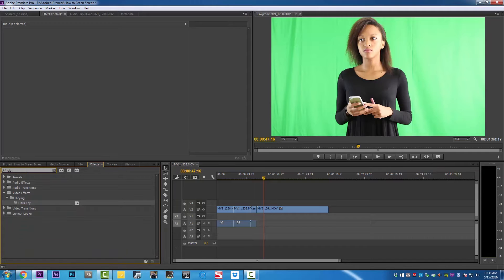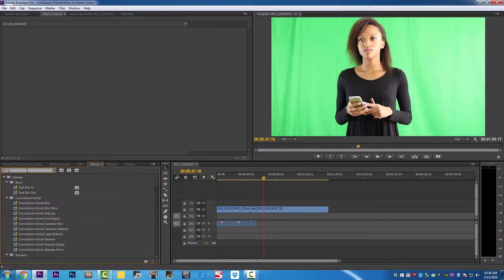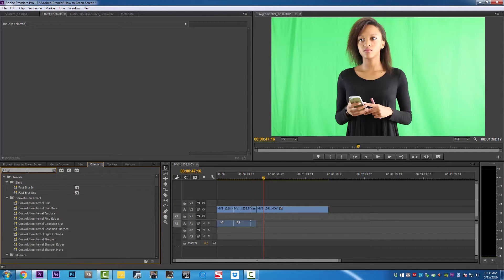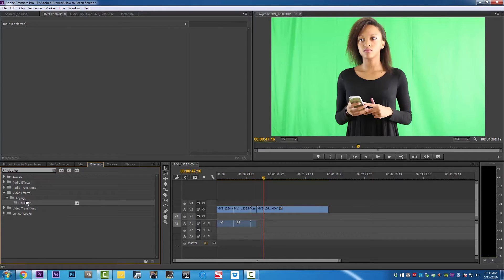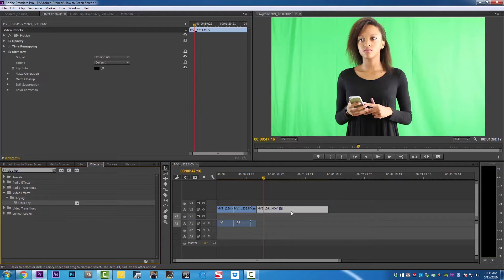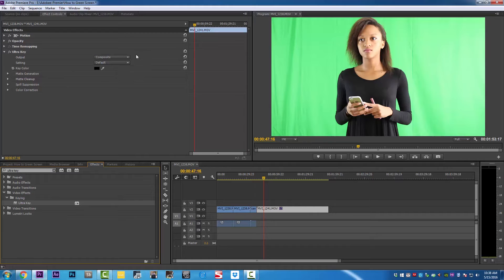On our project file, we're going to go ahead and type Ultra Key, and it's going to come up. We're going to take the Ultra Key and drag it to the video we want to green screen out. As you can see on the effect control panel, we're going to click the eyedropper.